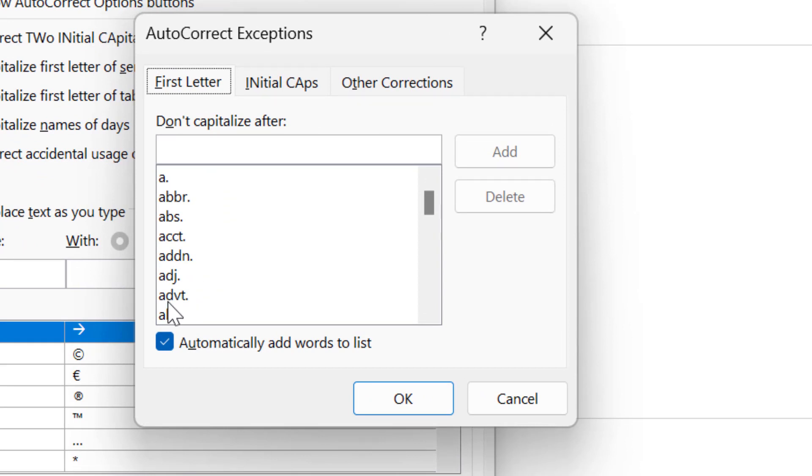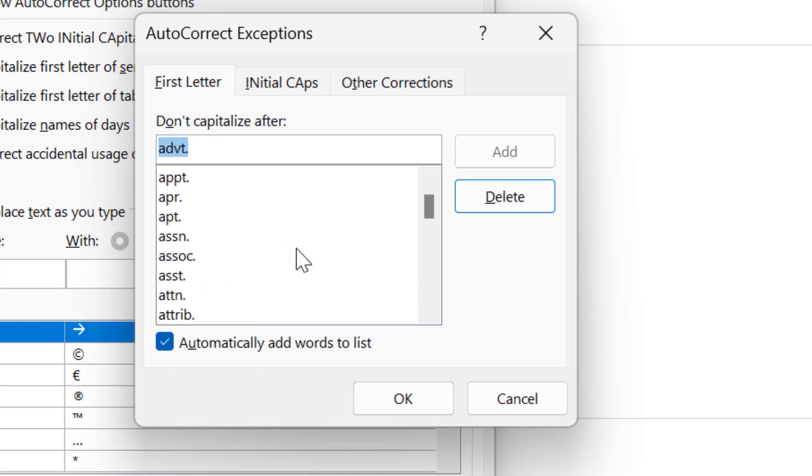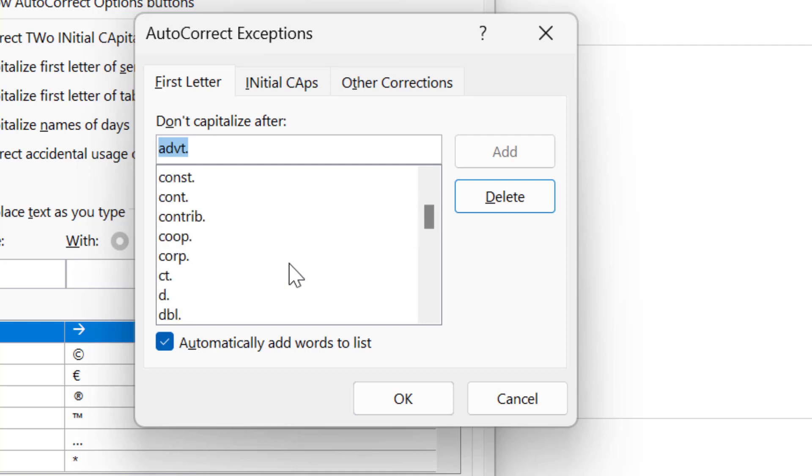For instance advt dot, that means advertisement. I don't want to replace this specific word when I type in my sentence because it itself means that I am about to tell something, and Outlook won't change the word. By default Outlook gives me options of list which is already available here.